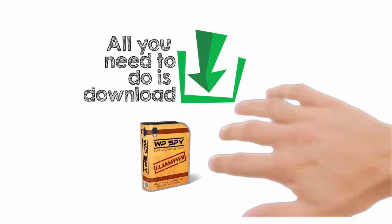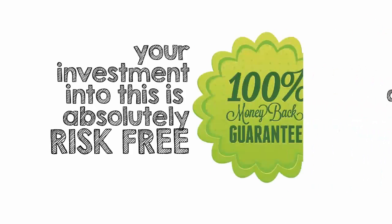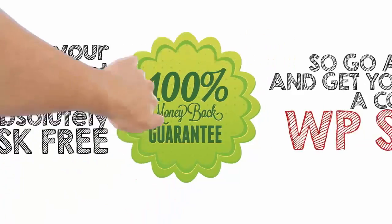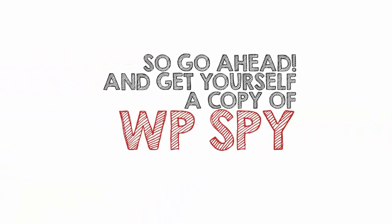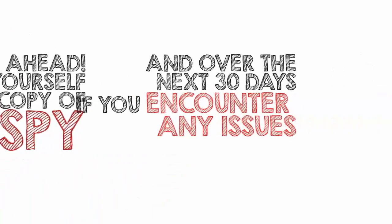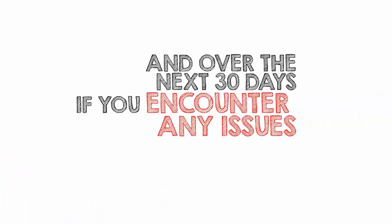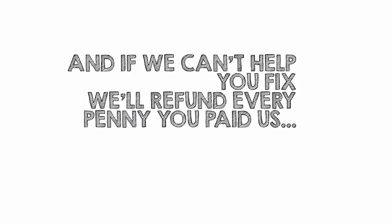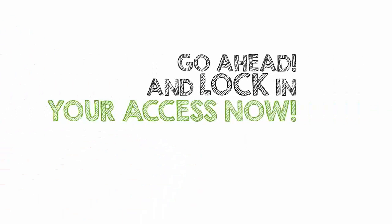Even better, your investment into this is absolutely risk-free. You're backed by our 30-day money-back guarantee. So go ahead and get yourself a copy of WP Spy today. And over the next 30 days, if you encounter any issues we can't help you fix, we'll refund every penny you paid us. Go ahead and lock in your access now.